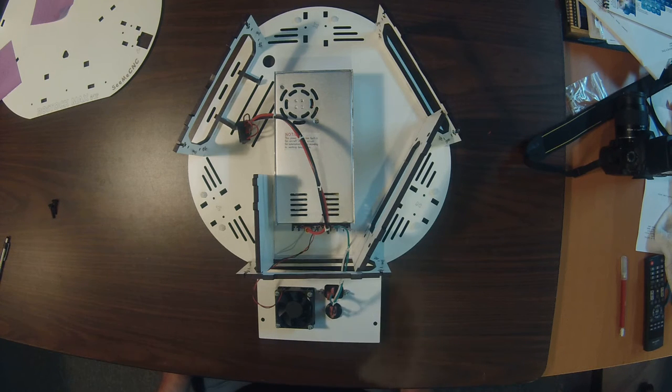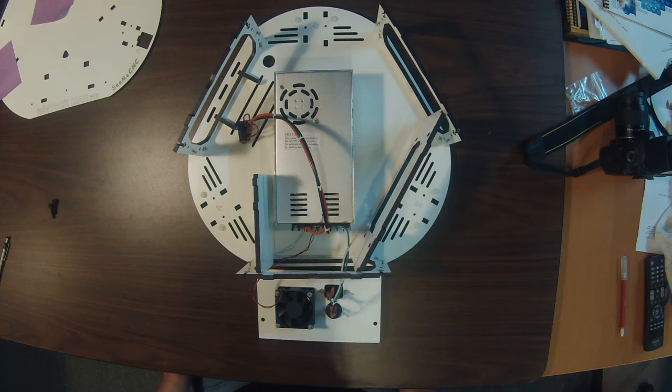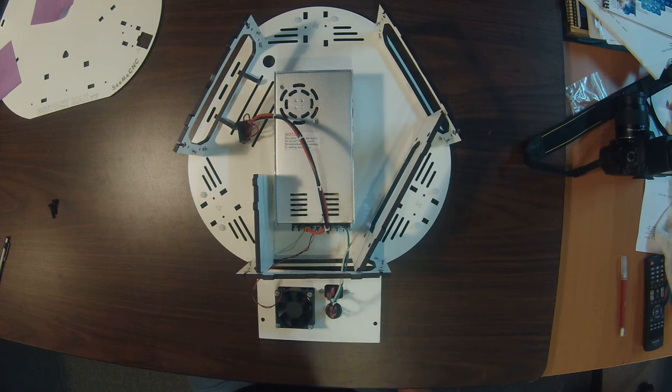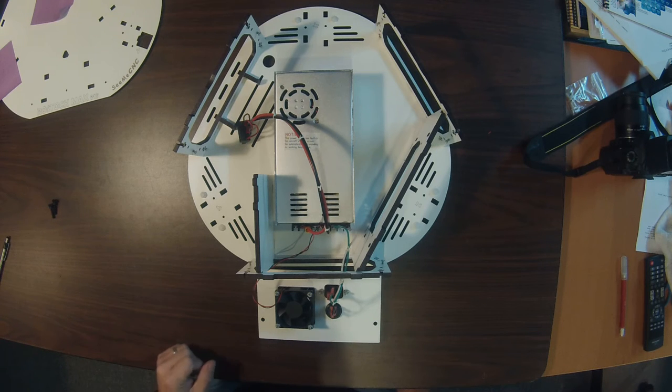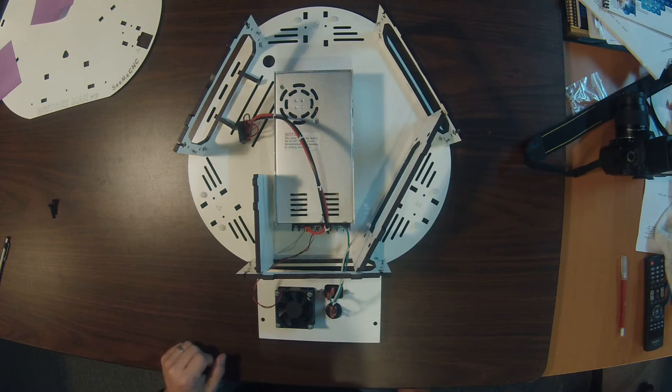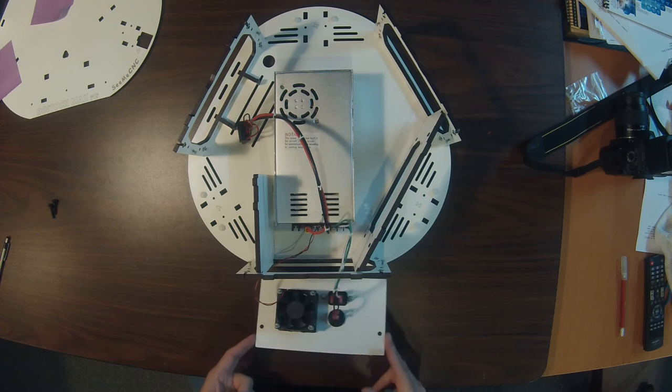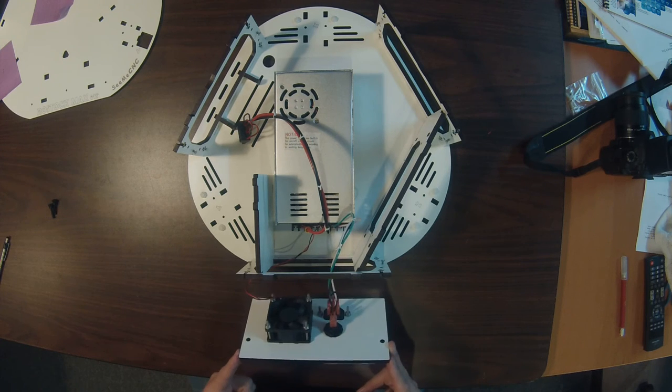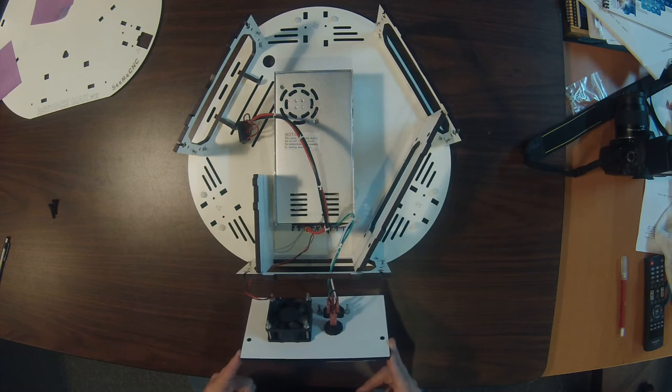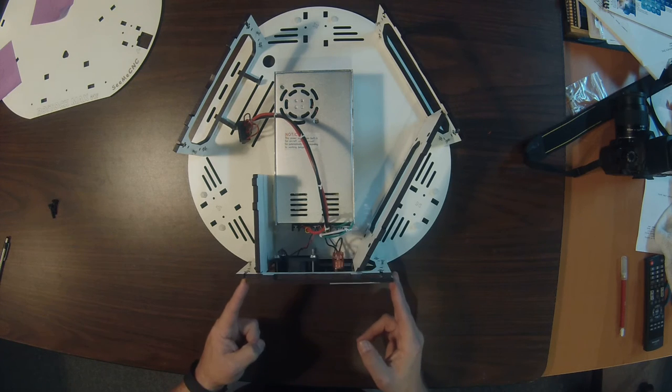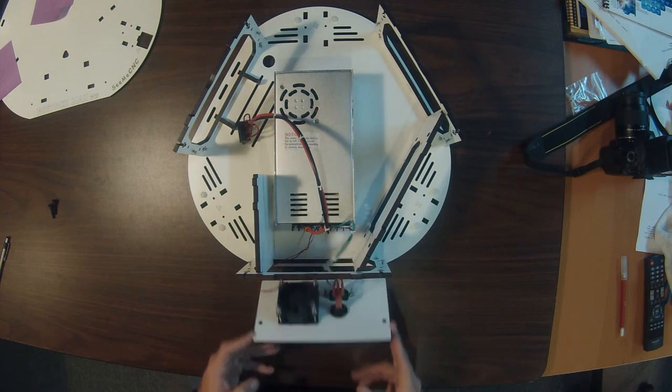Welcome to the 5th checkpoint video for the 4th edition of the Rostock Max V2 Build Manual. At this point you should have the power supply installed and the power supply cover installed.